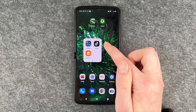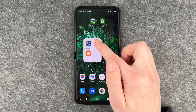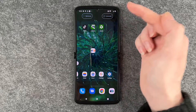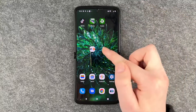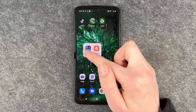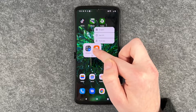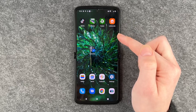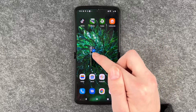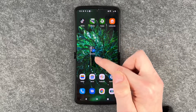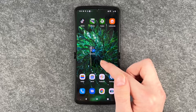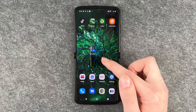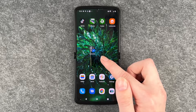If you want to remove an app from your folder, you can just press and hold and pull it out of that folder. If you remove apps and there's only one app left in that folder, the folder disappears by itself — so you can't have just one app in a folder by itself.